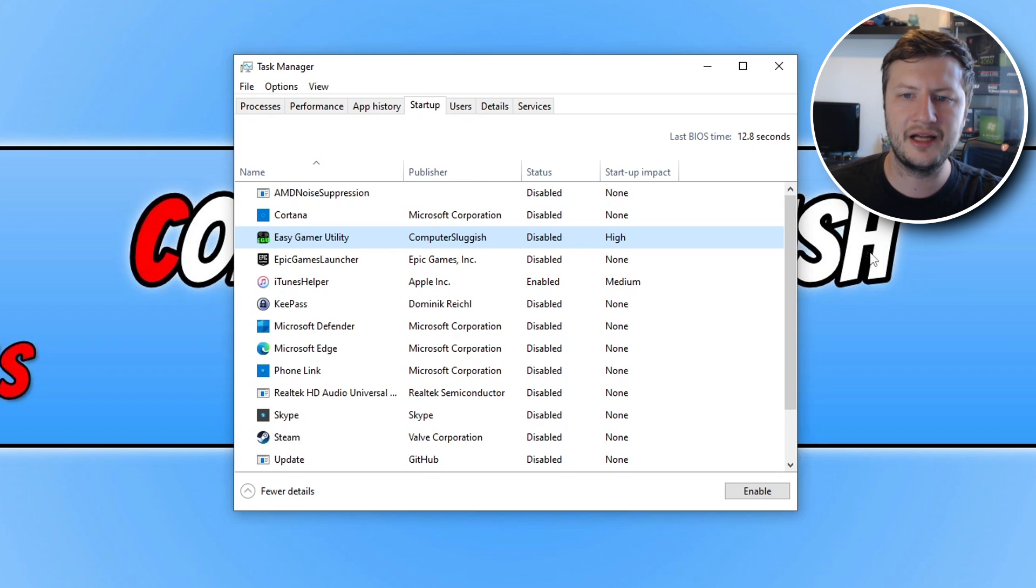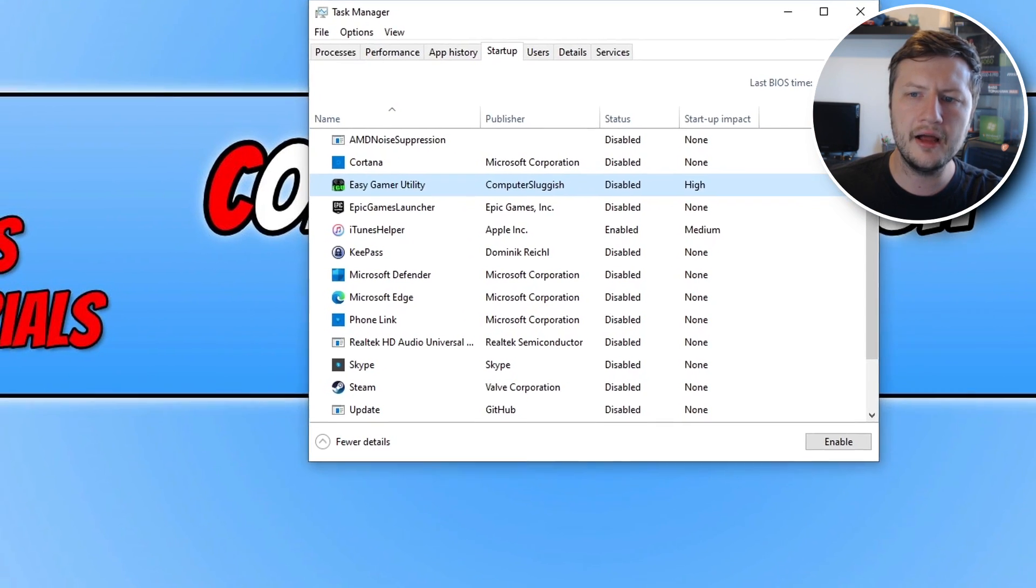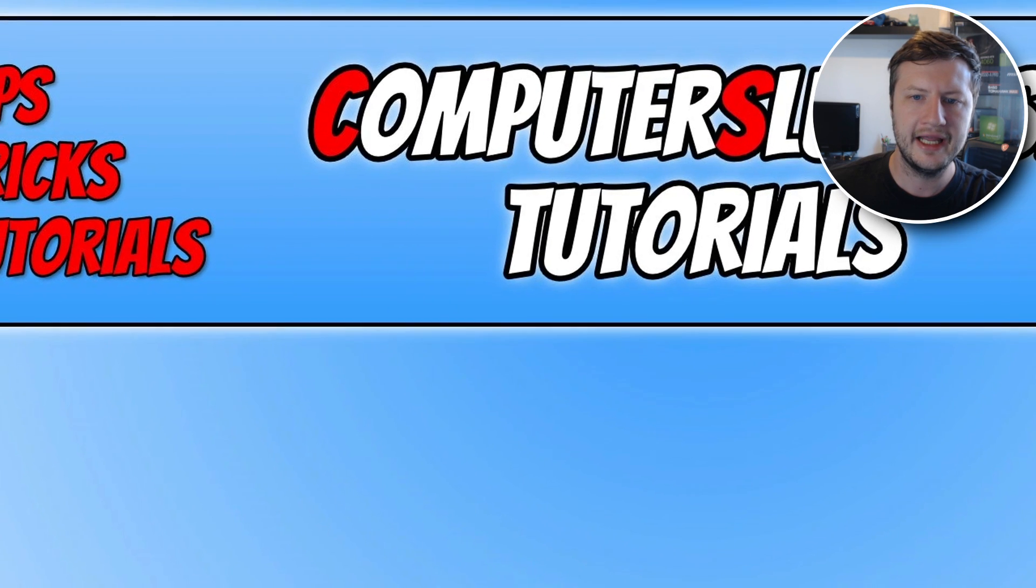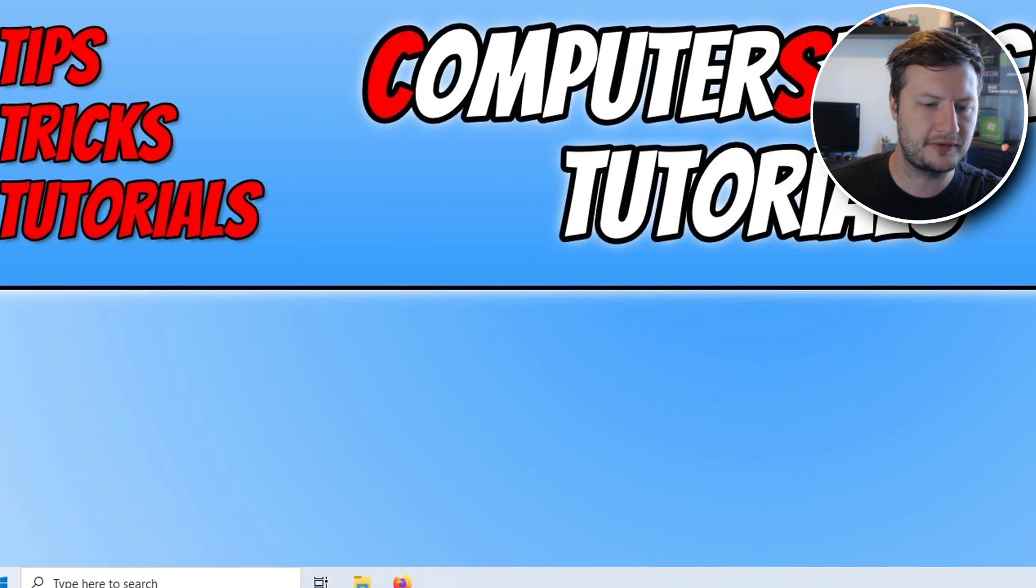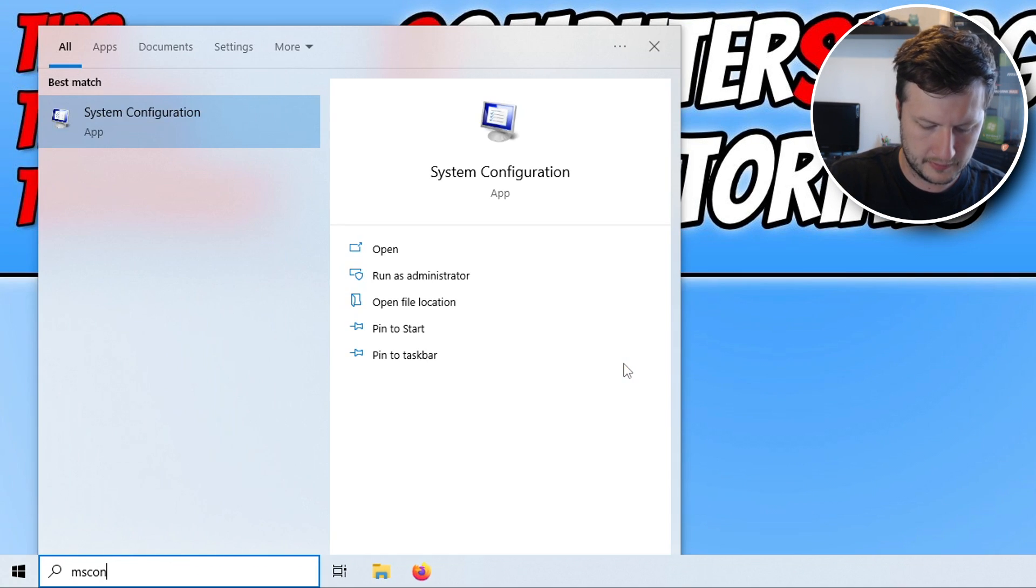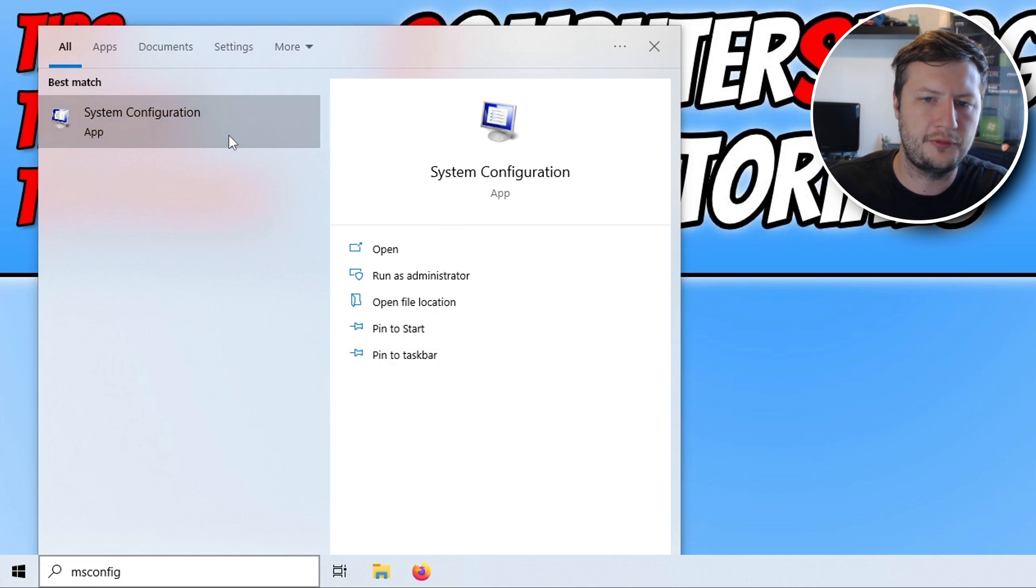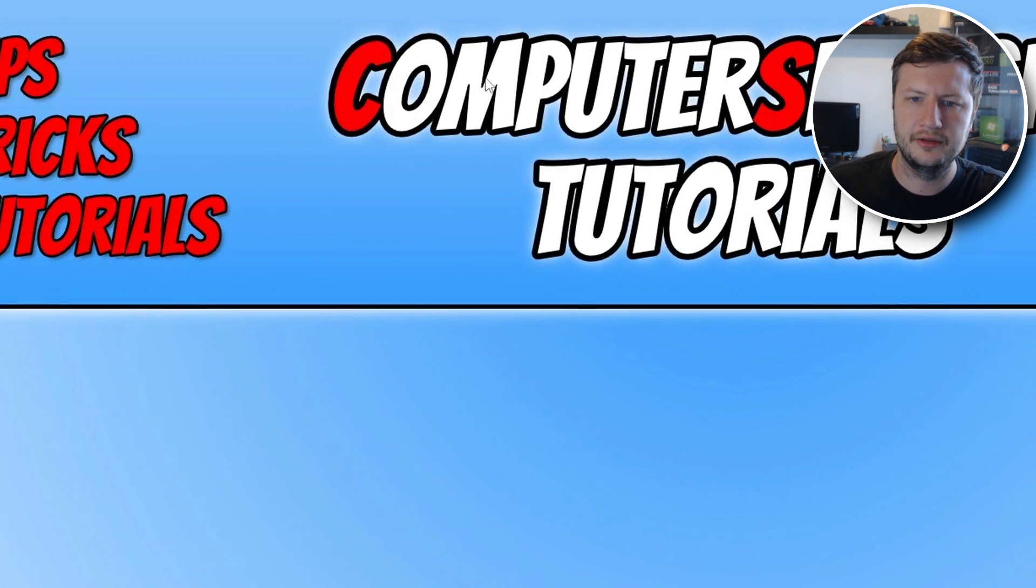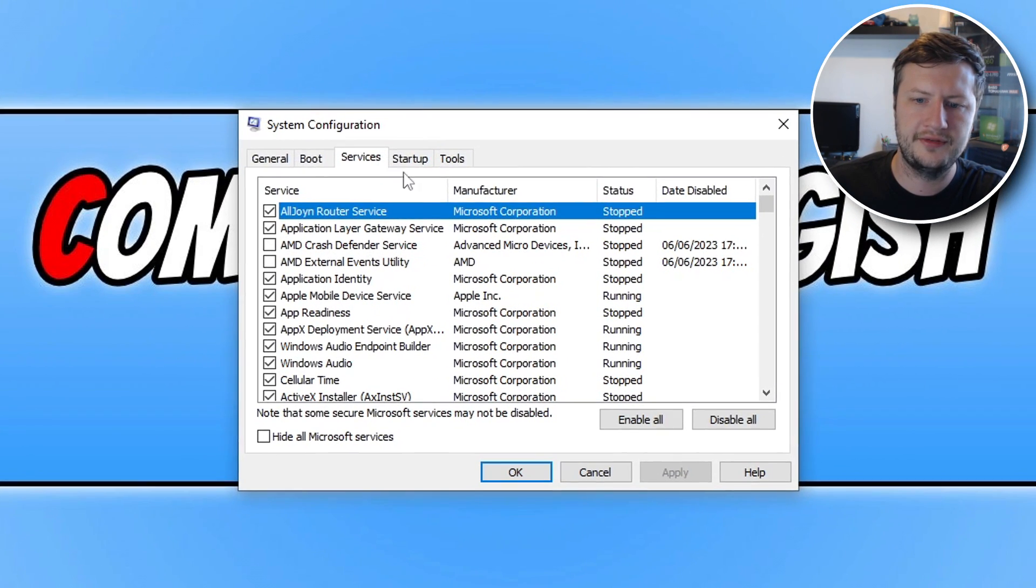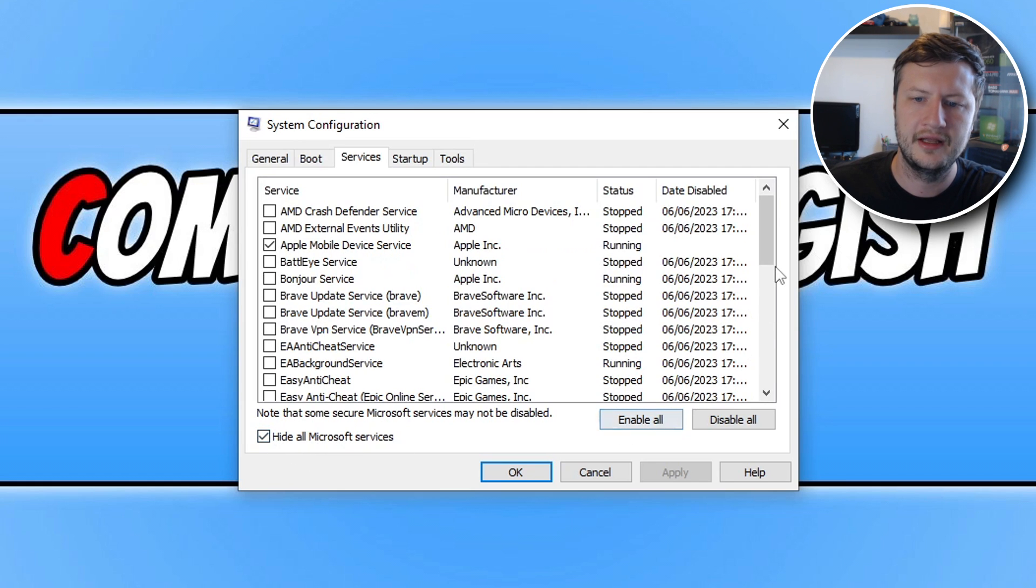If that didn't help resolve the issue, the next thing that we want to do is open up the start menu and type in msconfig. You now need to select system configuration. And you then need to go across to services and tick hide all Microsoft services.